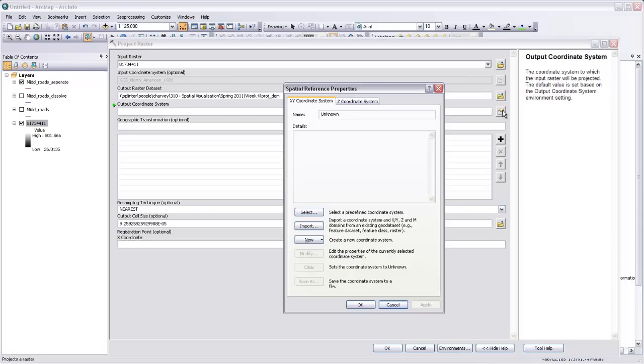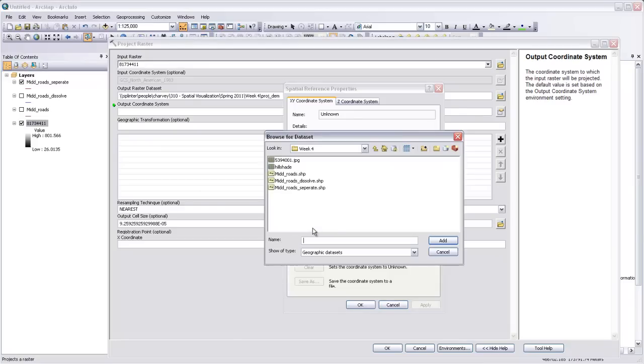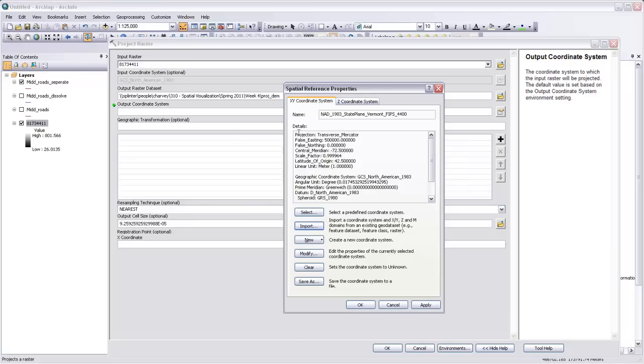So we'll click on this little button to choose a spatial reference system. And we can just import that spatial reference system from our mid-roads. So there's our NAD 83 state plane Vermont. Okay.